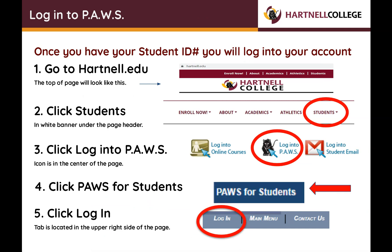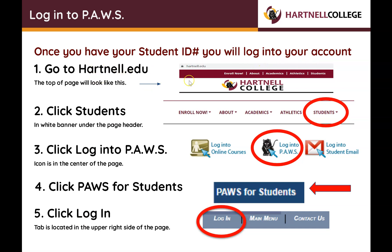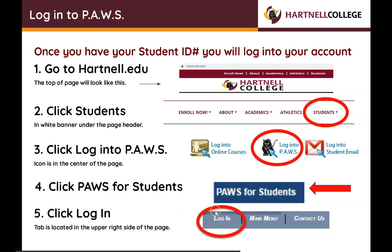Log in to PAWS. Once you have your student ID number, you will log into your account. Go to hartnell.edu. Click Students in the white banner under the page header. Click Login to PAWS — that icon is in the center of the page. Click PAWS for Students, and then click Login. This tab is located in the upper right side of the page.